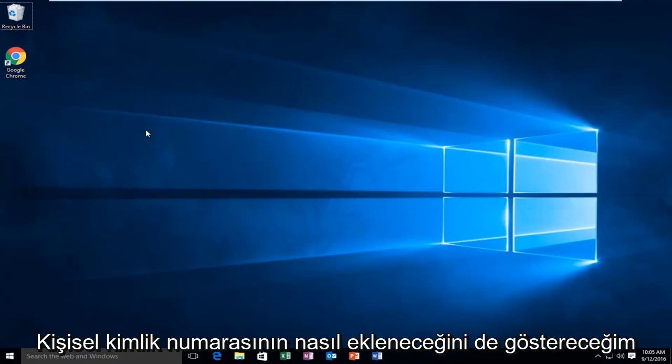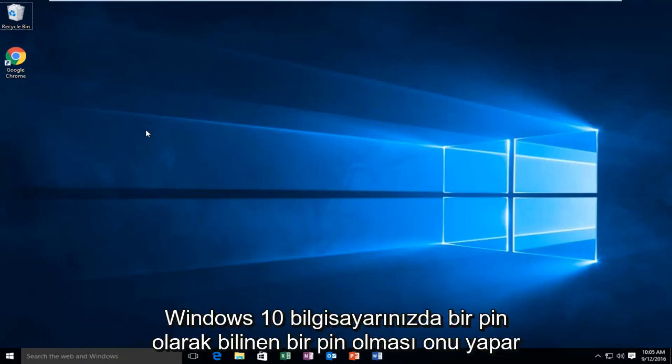Today I'm going to be showing how to add a personal identification number, also known as a PIN, to your Windows 10 computer.